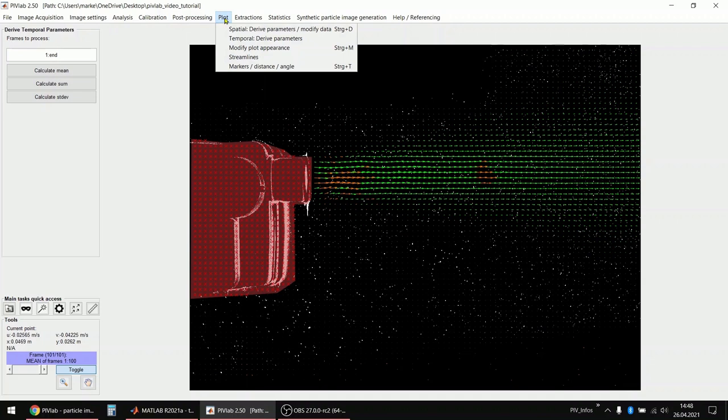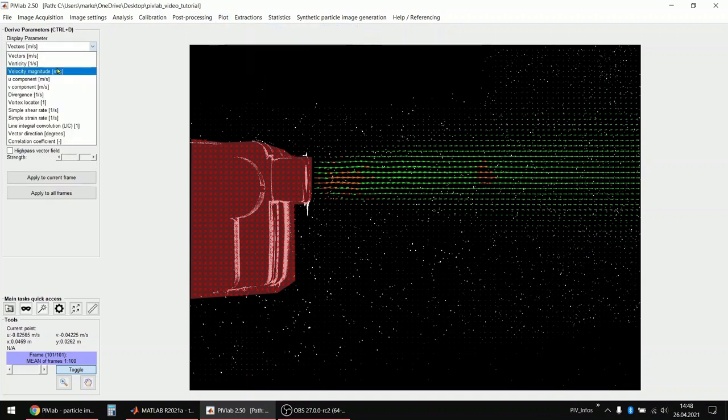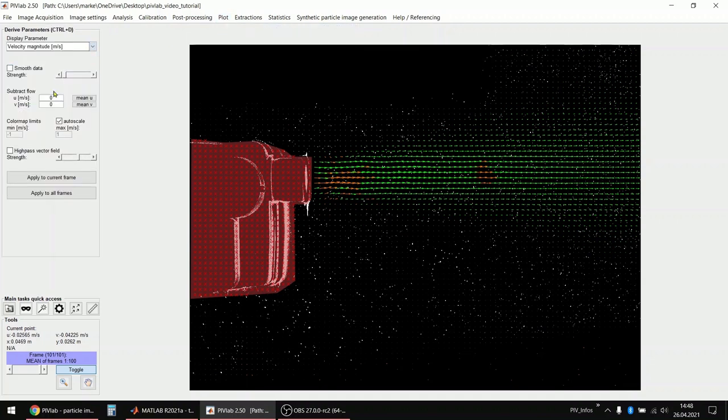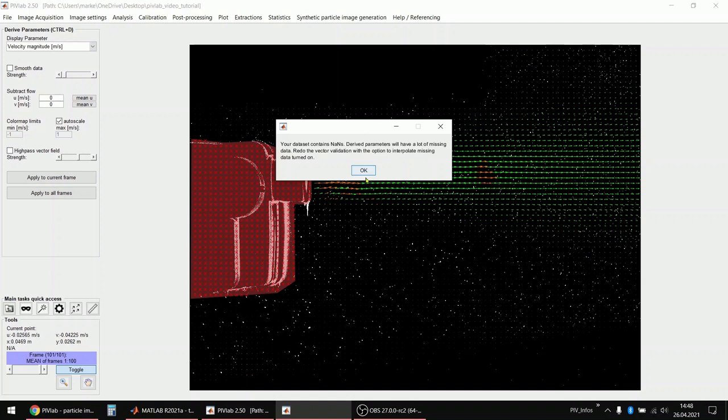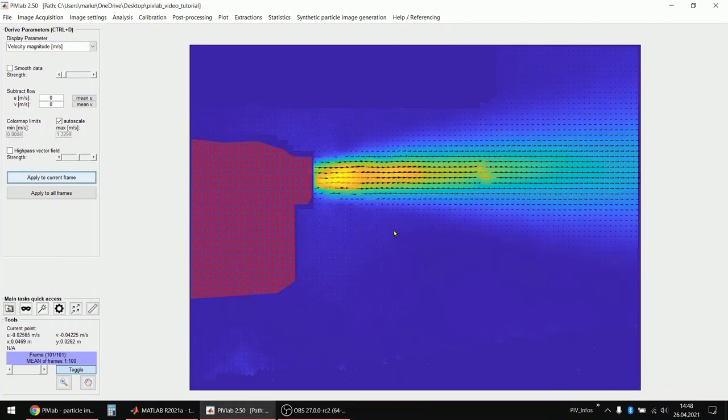And I can also plot, let's say, the velocity magnitude quickly. And then it looks like this. This is the velocity magnitude in my experiment.